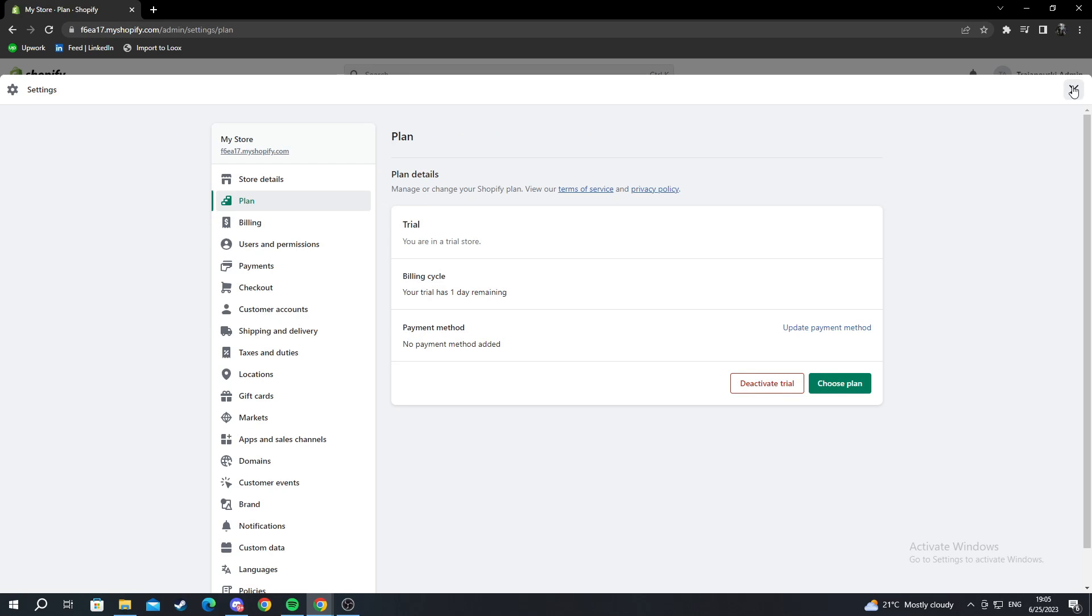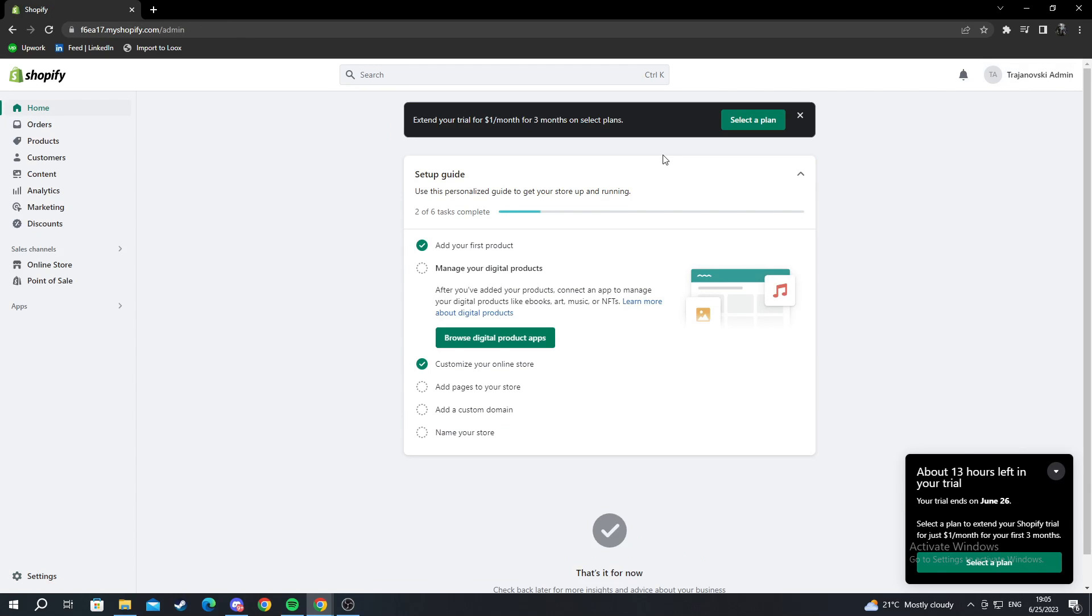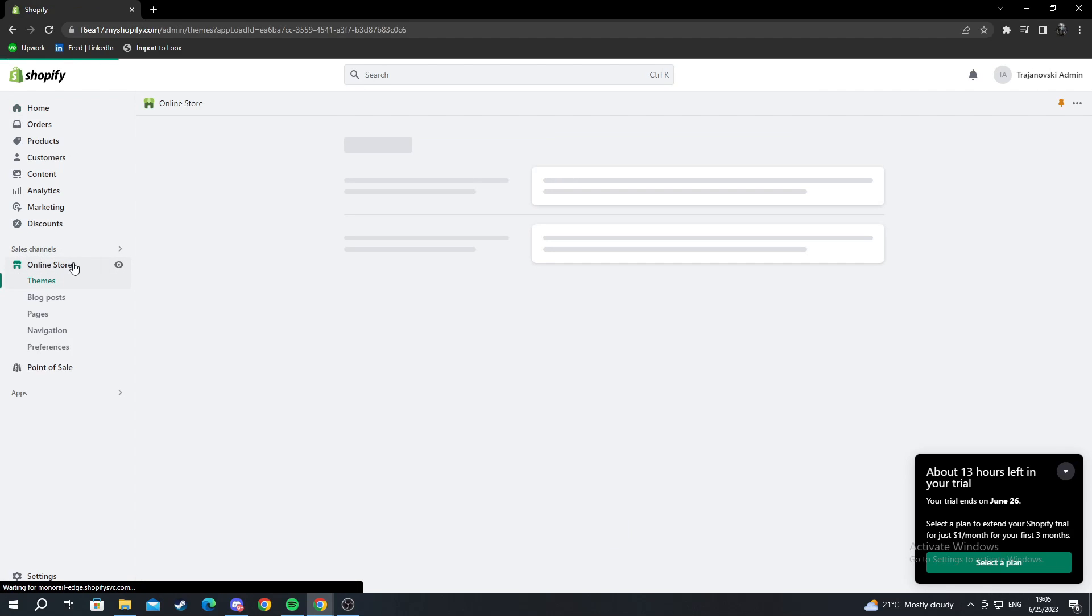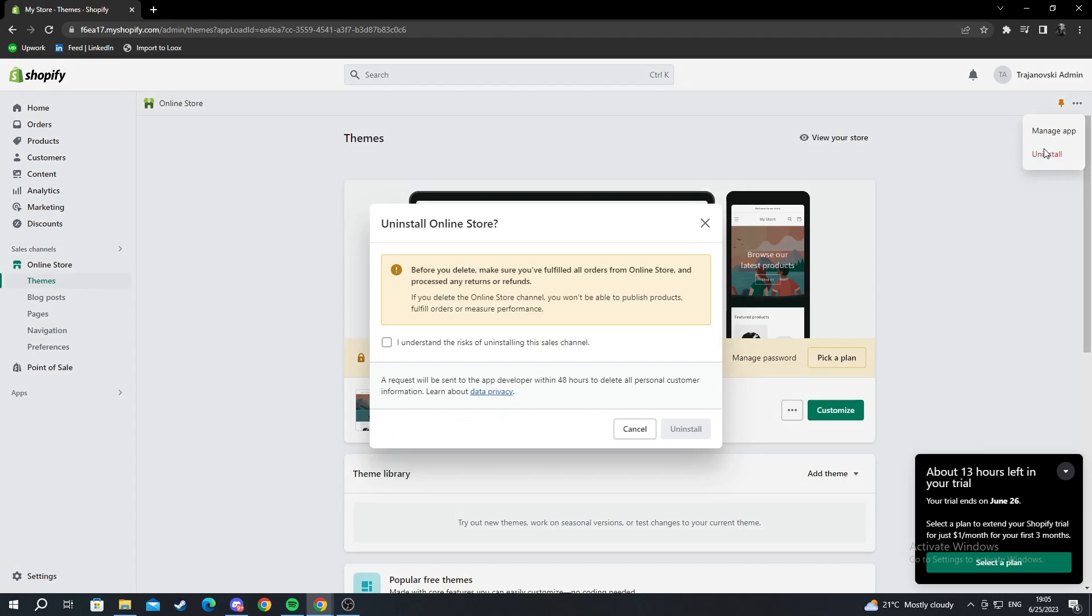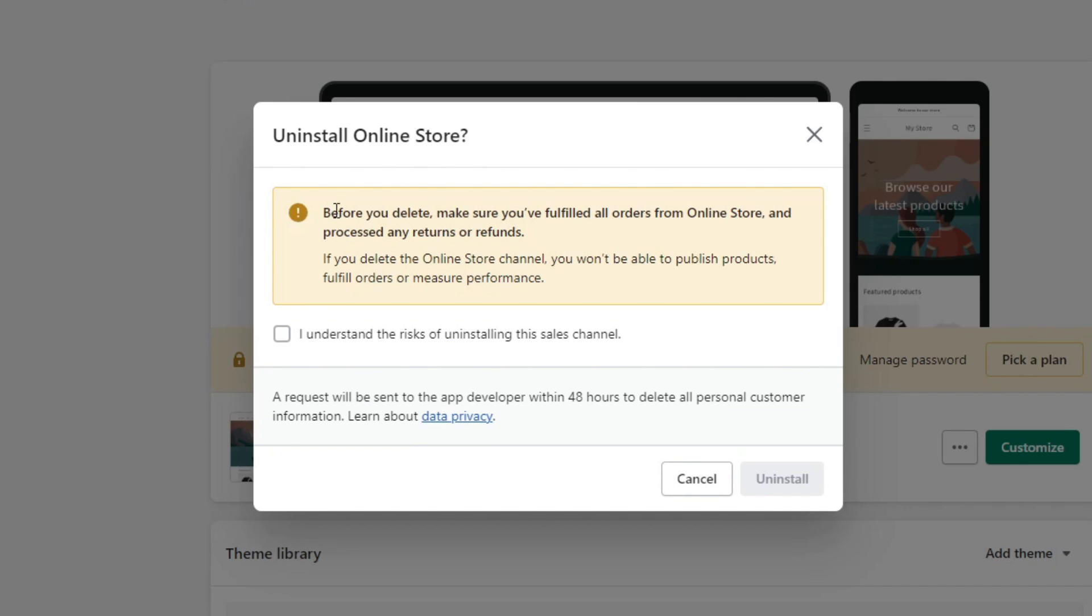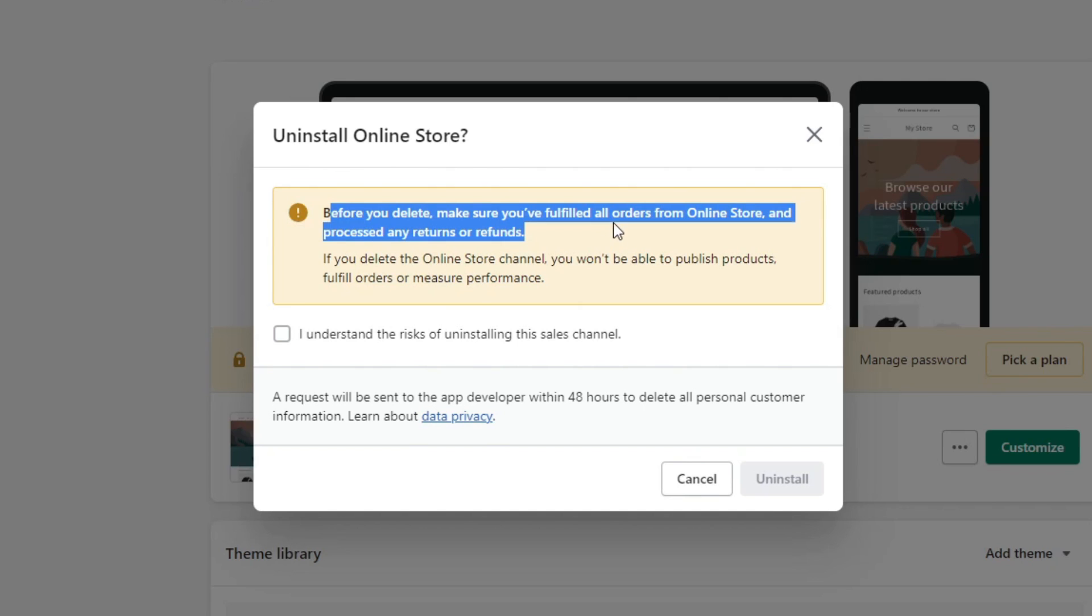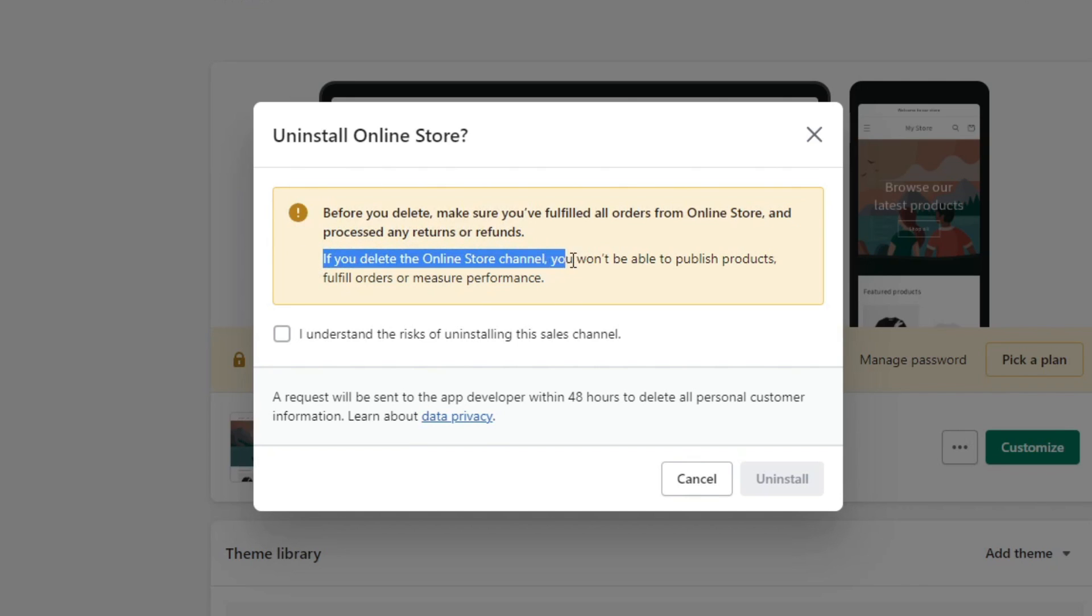Another way is to go into the Online Store on the left, press on it, and go to the top right. Press the three dots and press Uninstall. Before I delete it, it will ask me to make sure I fulfilled all my online store orders and processed any returns or refunds. If I delete it, I won't be able to publish products, fulfill orders, or measure performance.